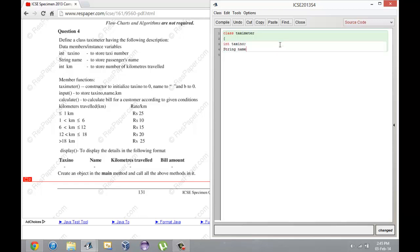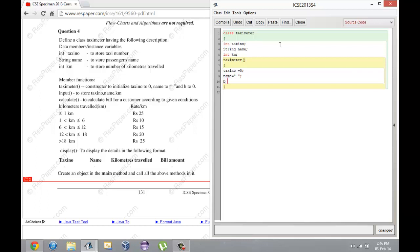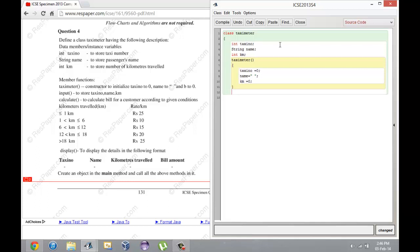It says define a class TaxiMeter having the following description. This class should ideally be called TaxiMeter, so I'm just going to change it to that. Int taxiNumber to store taxi number, String name, int kilometers. We have a constructor TaxiMeter to initialize taxiNumber to 0, name to an empty string, and B to 0.